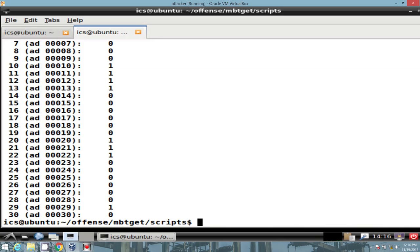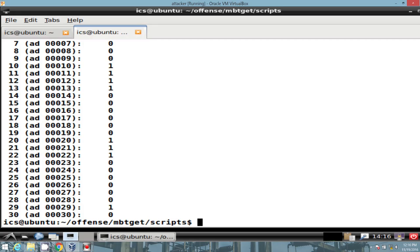So now we've been able to identify which, essentially, which address spaces, which coils or registers we can actually interact with. We can see which values by, if we're quick enough, just, you know, refreshing, we can see which values change over time. And that's going to help us identify which could be particular analog measurements versus which are digital, right?